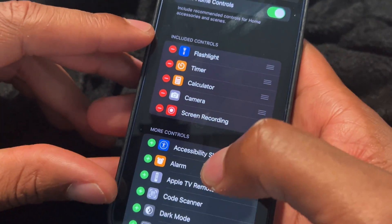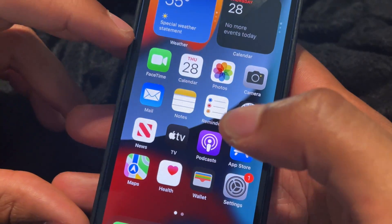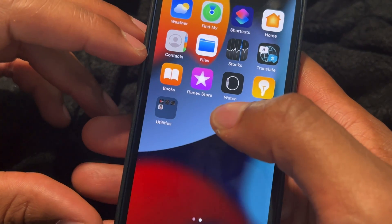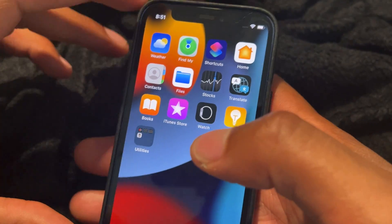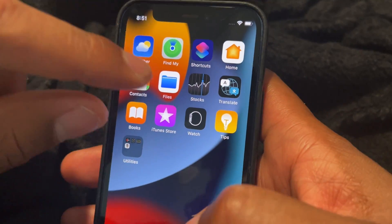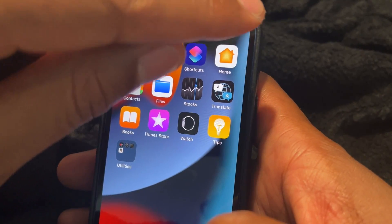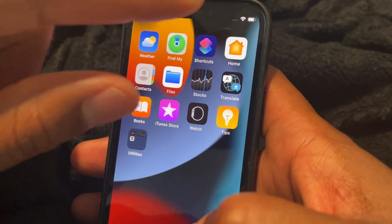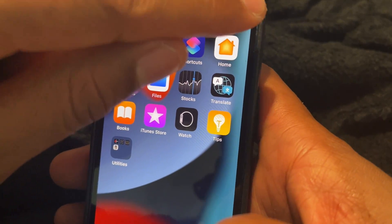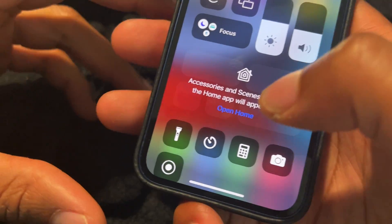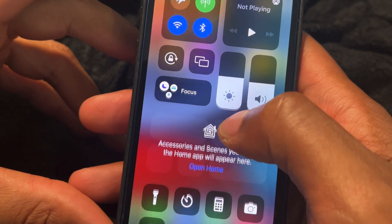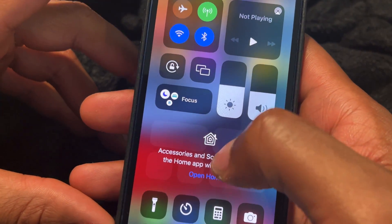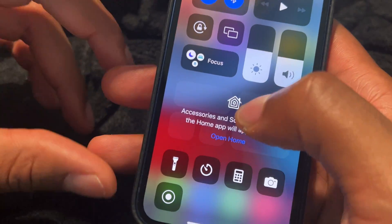Now that's great. Let's get out of this screen — we're back on the home screen. I'm going to take my finger again and swipe from the upper right hand corner down, and when I do that it brings me back to this screen right here.